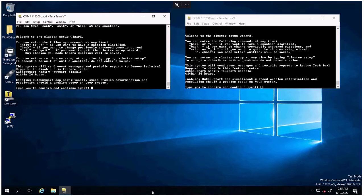When you first receive the product, one of the things you will need to do is connect up the serial cables to the system. Once the serial cables are connected and you've brought up a Windows 2019 level desktop, you will see a cluster setup wizard prompt.